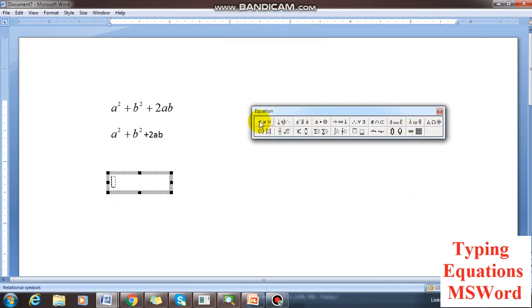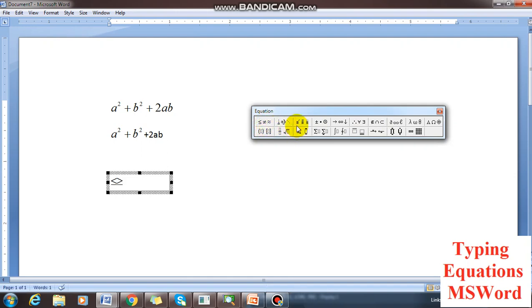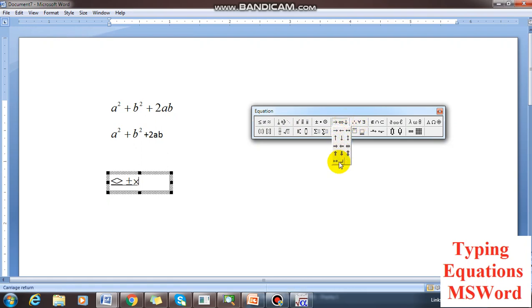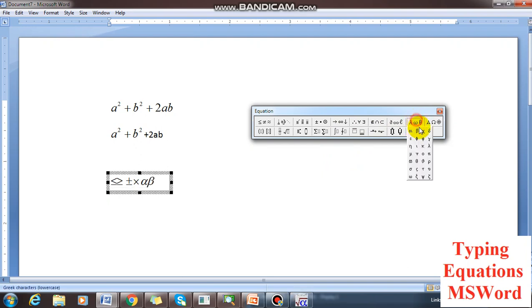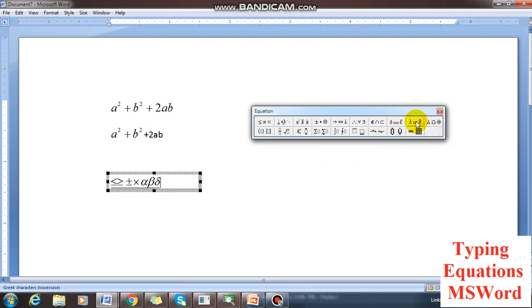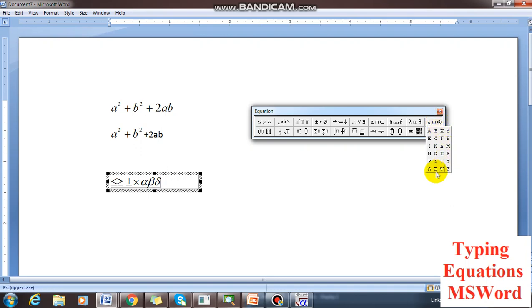These are the different tools available in the equation editor — I think I showed them in the first part, but I will explain again. If you drag here you have less than, greater than, place-into symbols, different types of arrows, and symbols like alpha, beta, theta and other Greek symbols.